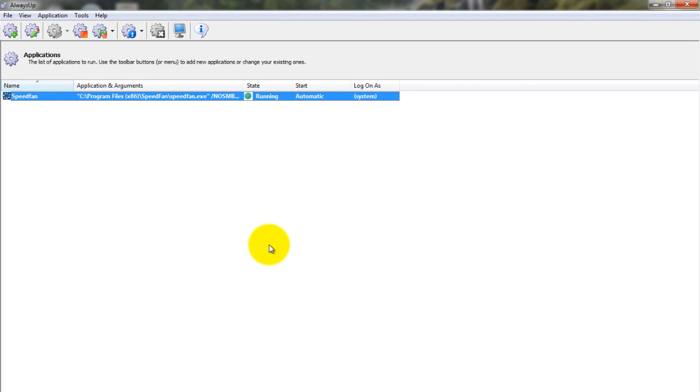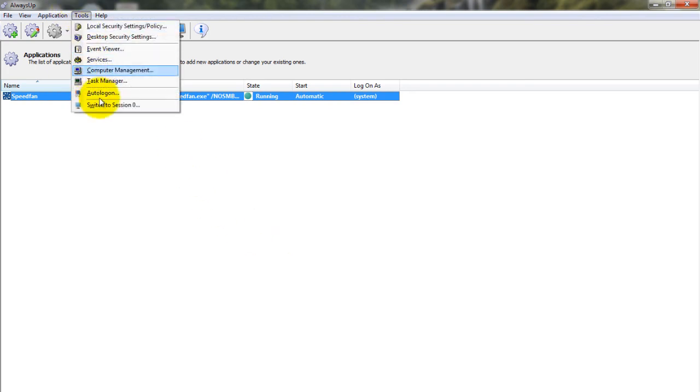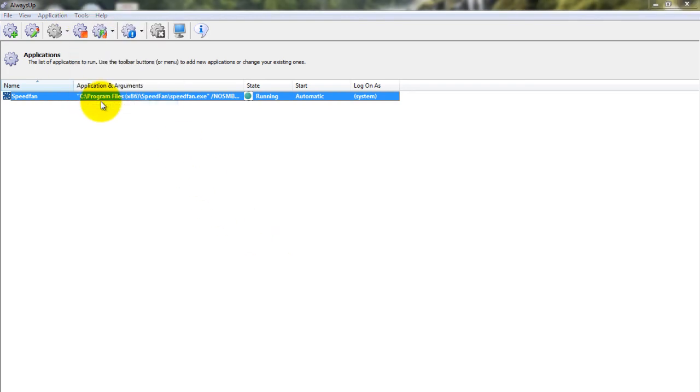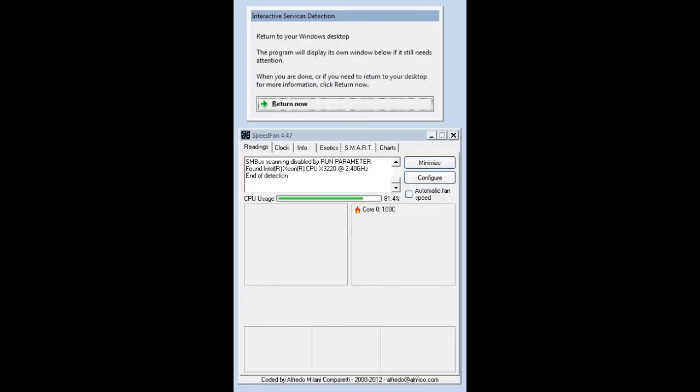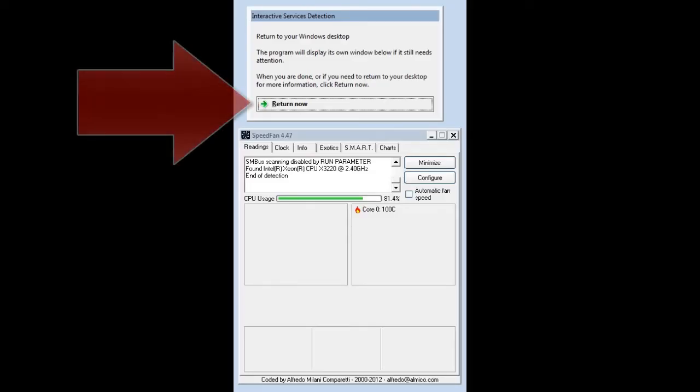If you wish to see SpeedFan and interact with it normally, choose Tools, then Switch to Session 0 to move to the isolated Session 0 desktop. Click the Return Now button when you are ready to return to your normal desktop.